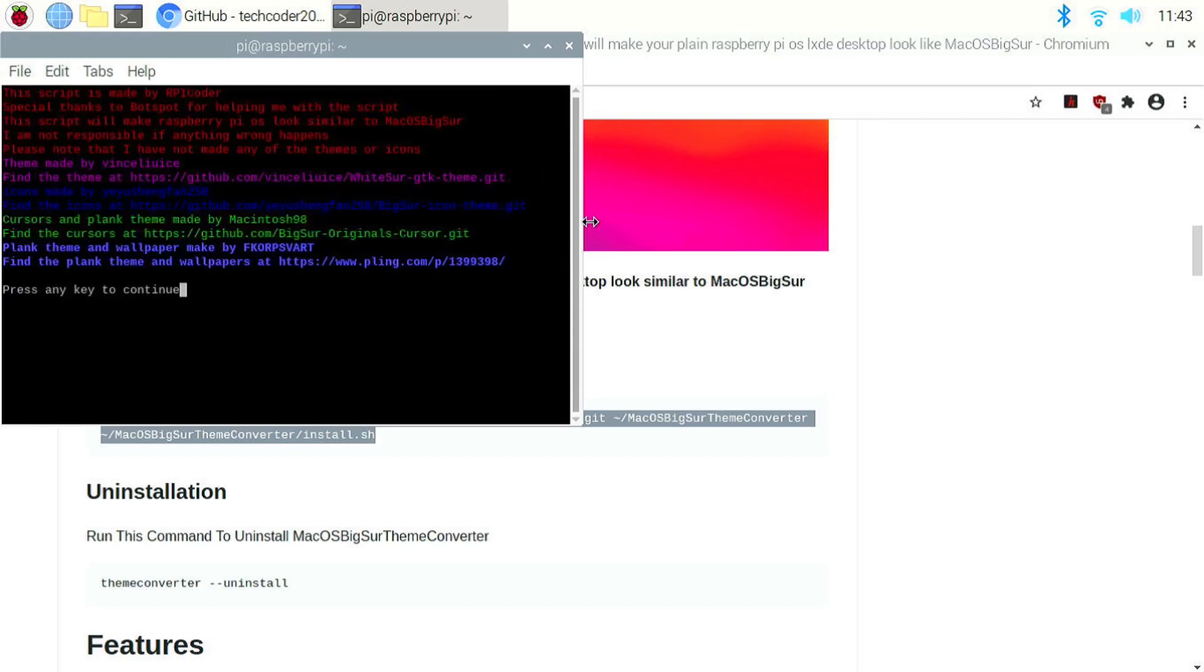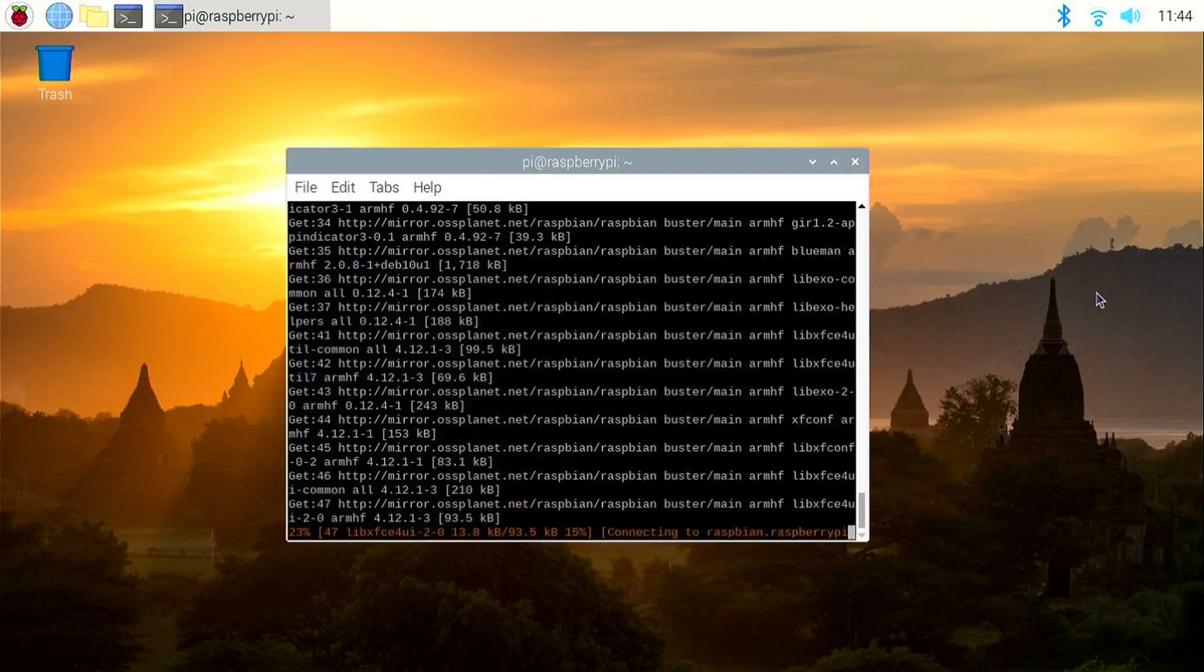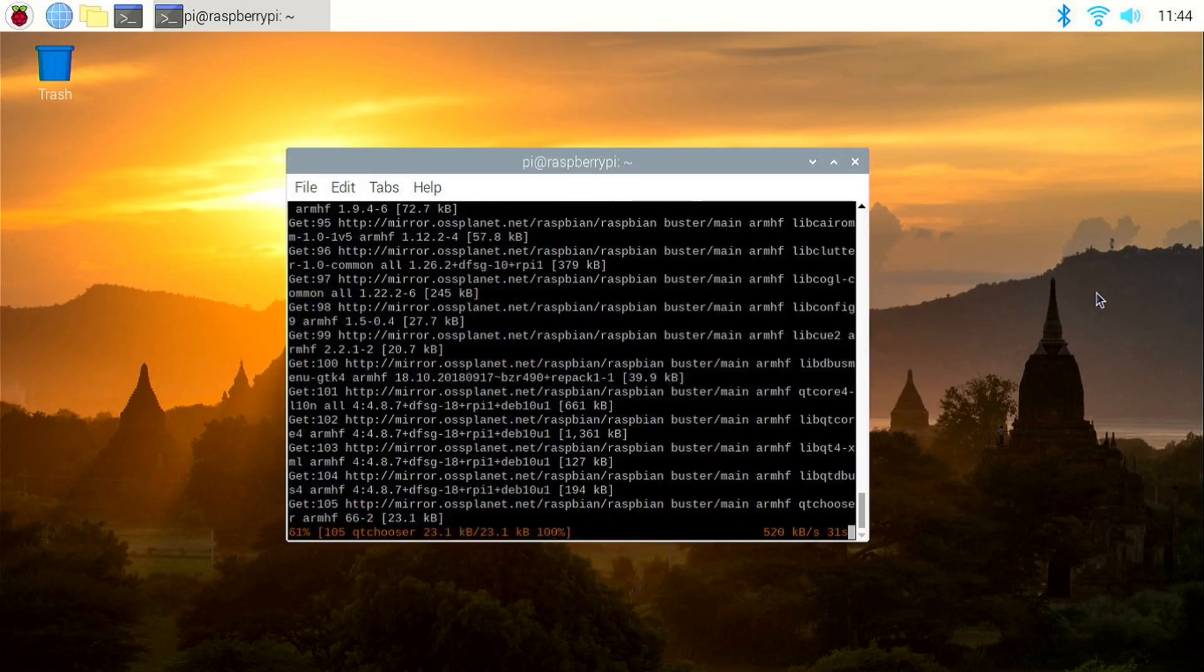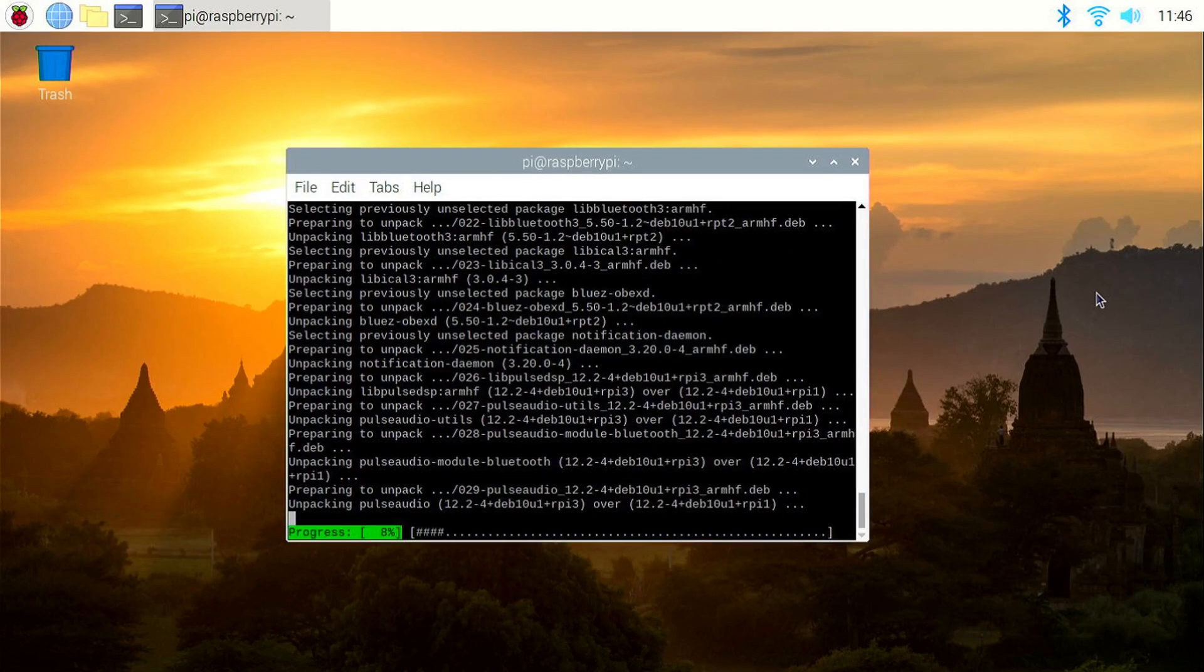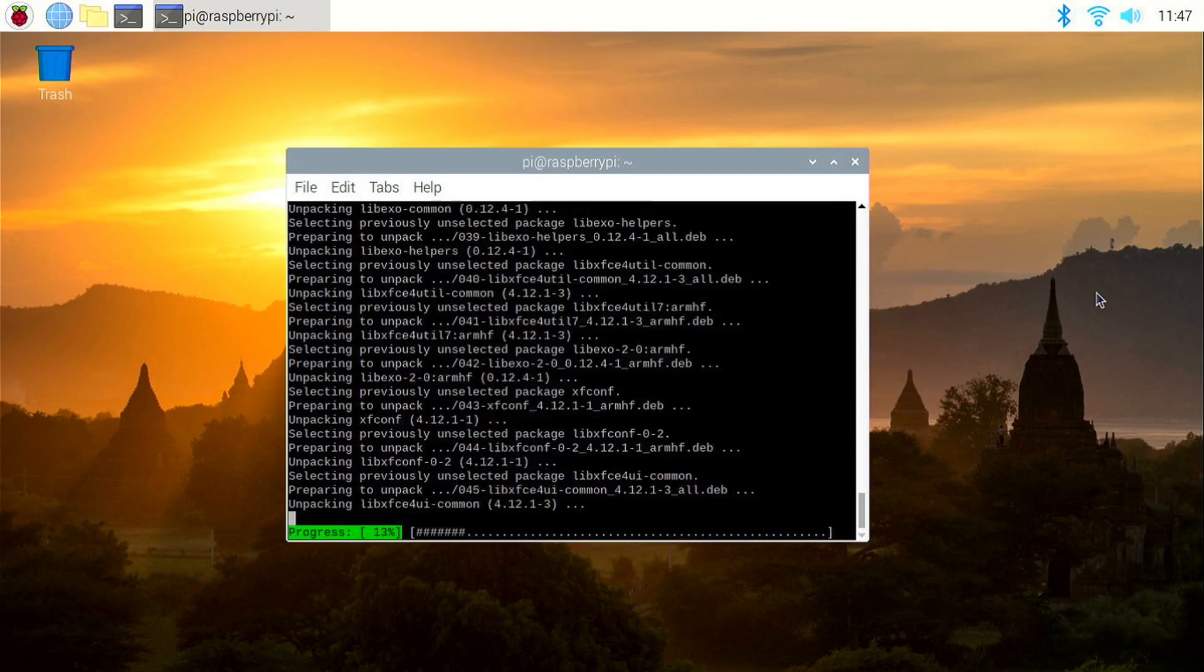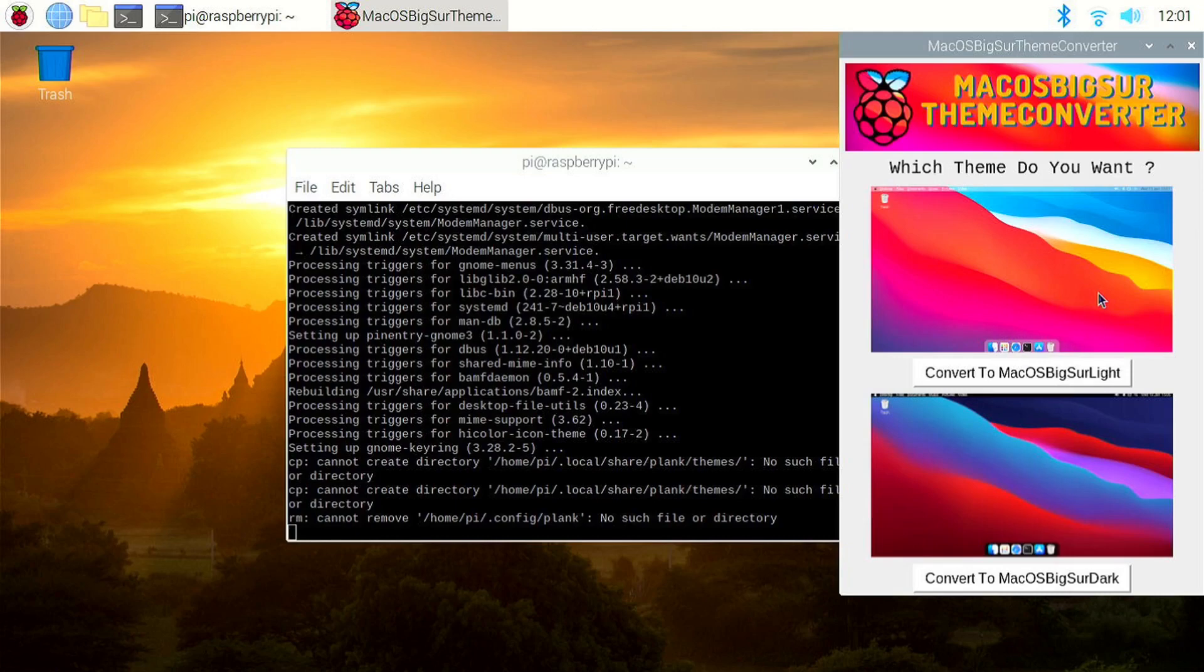Click any key to start the installation. You can choose between the Dark and Light Theme. If you want Light Theme, click on the Convert to macOS Big Sur Light button.